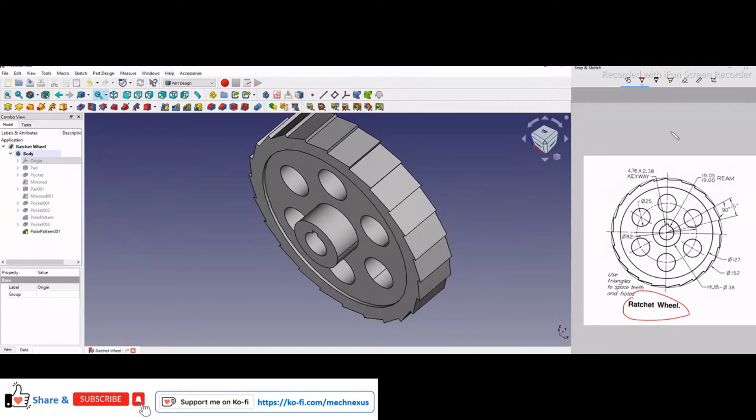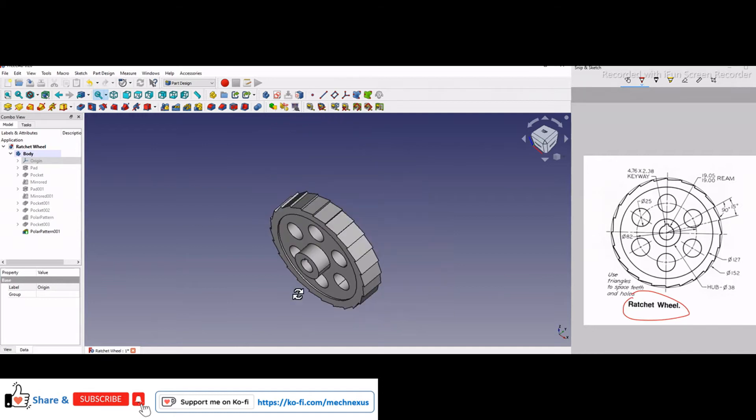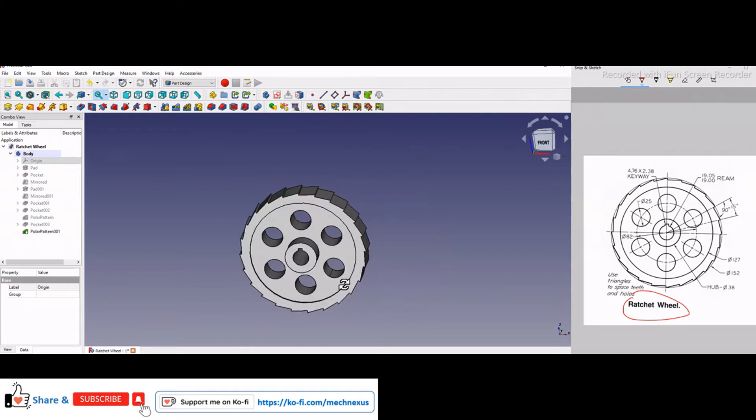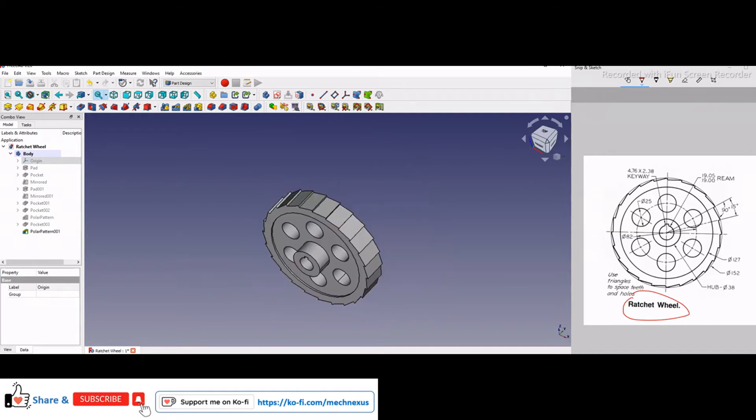If you see our drawing, I do not have a side view, I have only front view. So I have taken some images from the internet and I assumed some dimensions like this thickness, what is of this hub